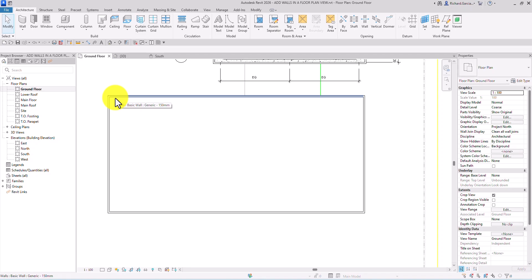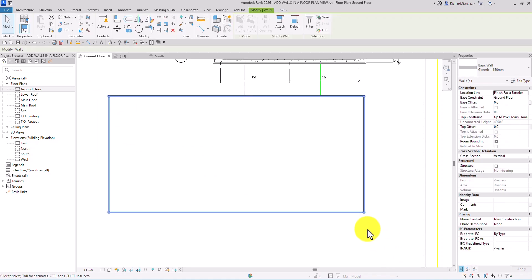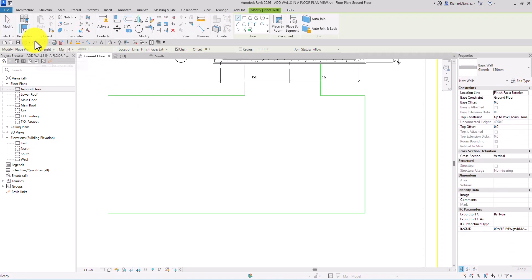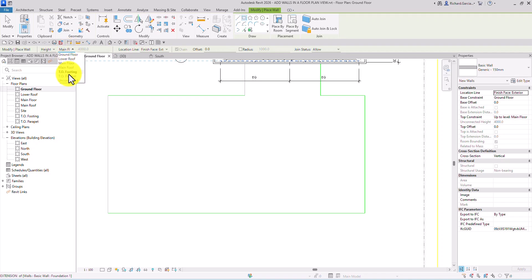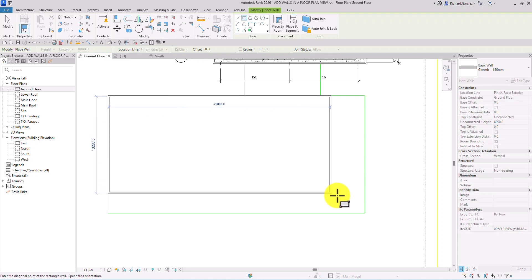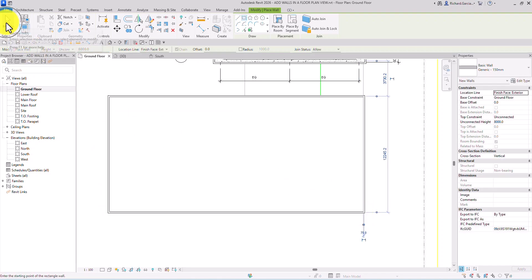Actually, I want to redo my wall — I don't want to place it up to main floor. I just want a height of 8,000. So I'll select the existing walls and delete them. I'll select the wall tool again, choose Rectangle, set the height to Unconnected at 8,000, and set the location line to Finish Face Exterior. Then I'll click from the upper left corner to the lower right corner to create the wall.